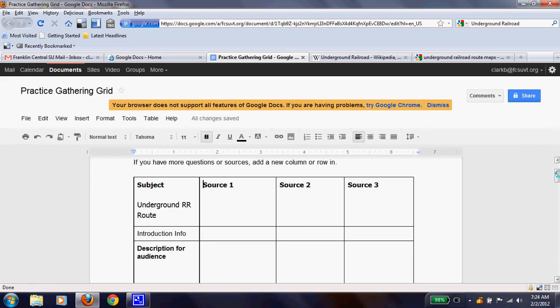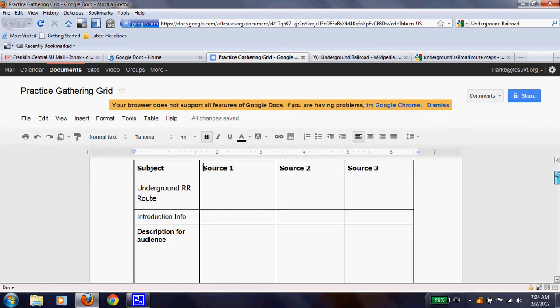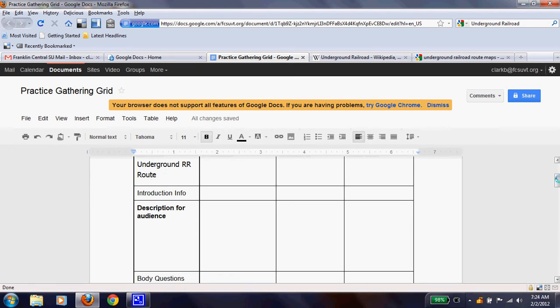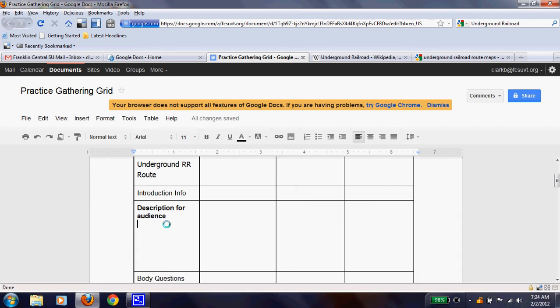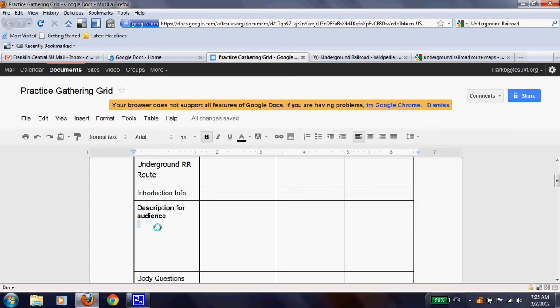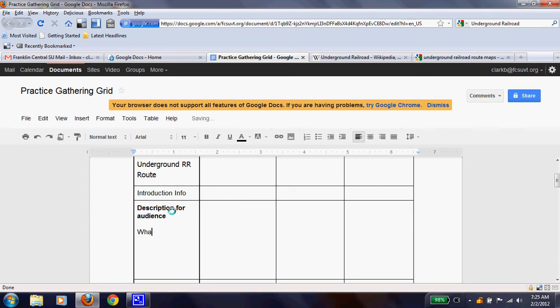All right, so let's begin. If you look at your introduction, it says you need a description for your audience. And the best way to do that is to really think about, does my audience even know what the Underground Railroad is? Or what my topic is? So in your introduction, that'd be a good time to just give a brief what it is. What is it? So I'm going to put in here, what is the Underground Railroad?